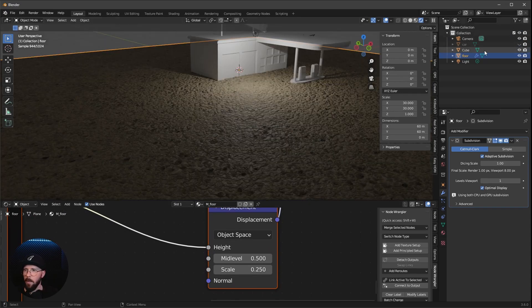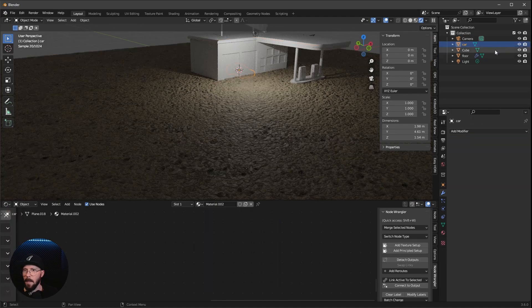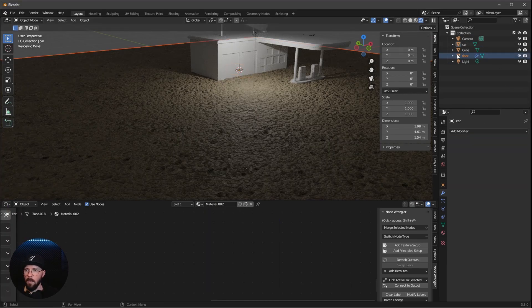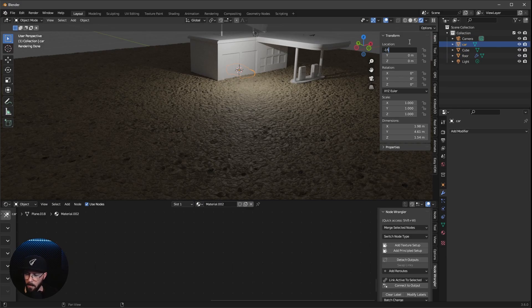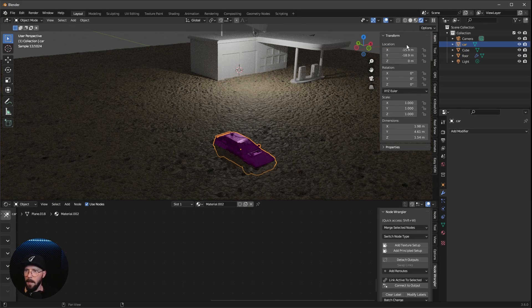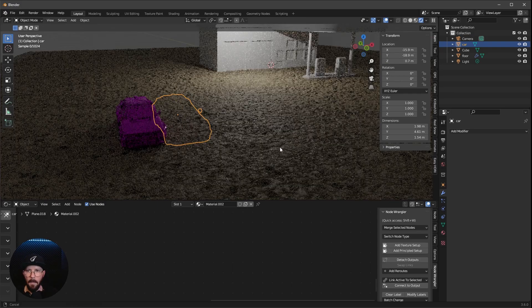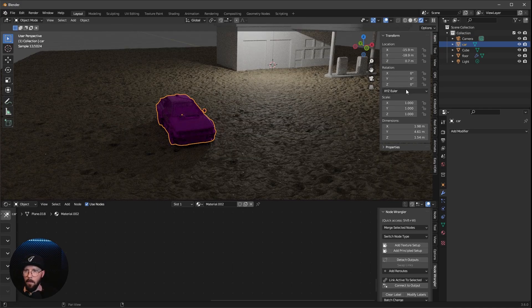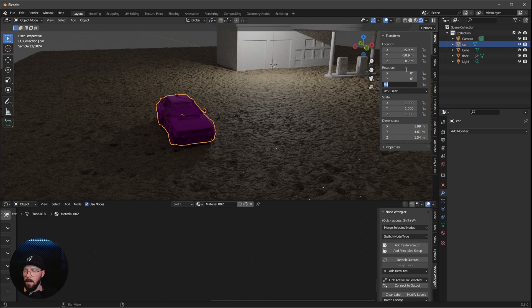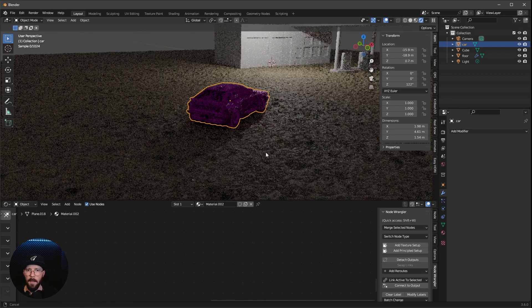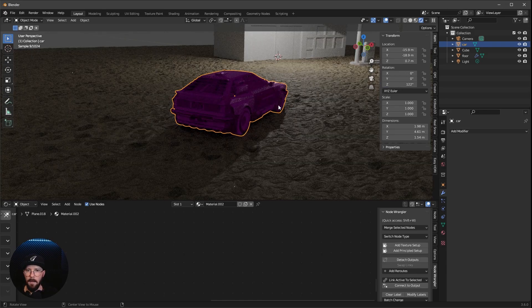Let's bring in the car here again. Let's select this one. And let's bring this to a new position, and that is minus 15.9 by minus 18.9. And let's change the Z value to 0.7. And I want to rotate this in the Z value to 122.